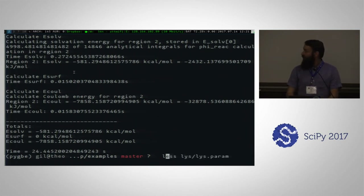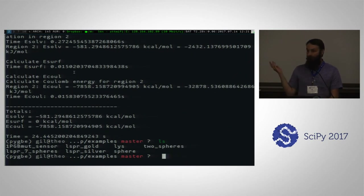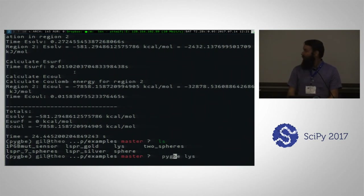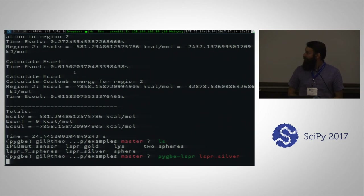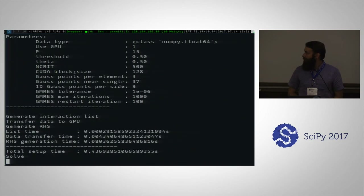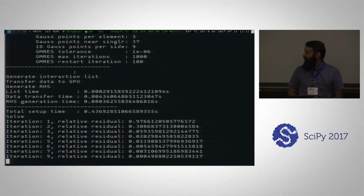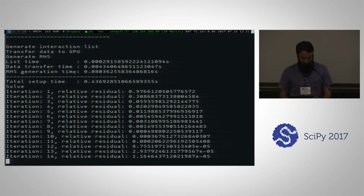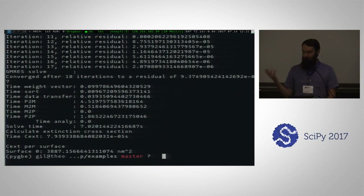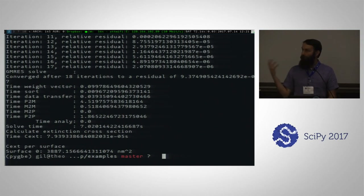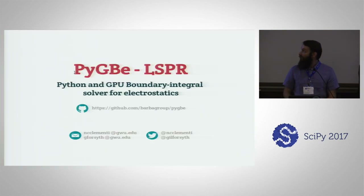For an LSPR problem, the config and param files look the same, except the dielectrics are complex as Nati mentioned. Instead of calling PyBIE, you just call LSPR. These actually tend to run a little bit faster. Instead of getting a solvation energy, you're presented with the extinction cross-section, which is what we're looking for. And that's all we have — we're happy to take any questions.